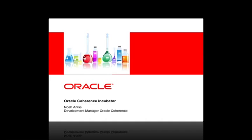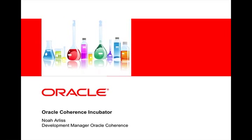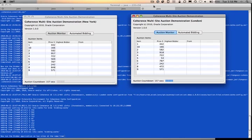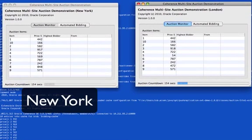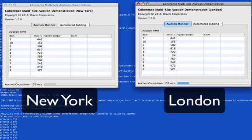This is a graphical demonstration of Coherence's push replication implementation. What you'll see on the screen is an auction site for New York and an auction site for London. These both represent individual clusters that are synchronized via push replication.